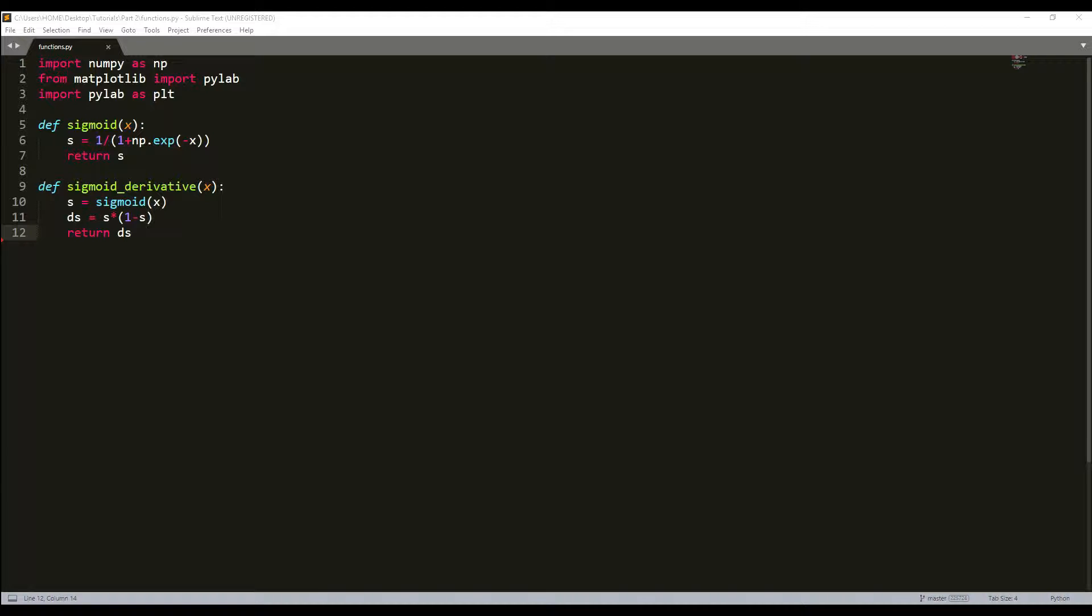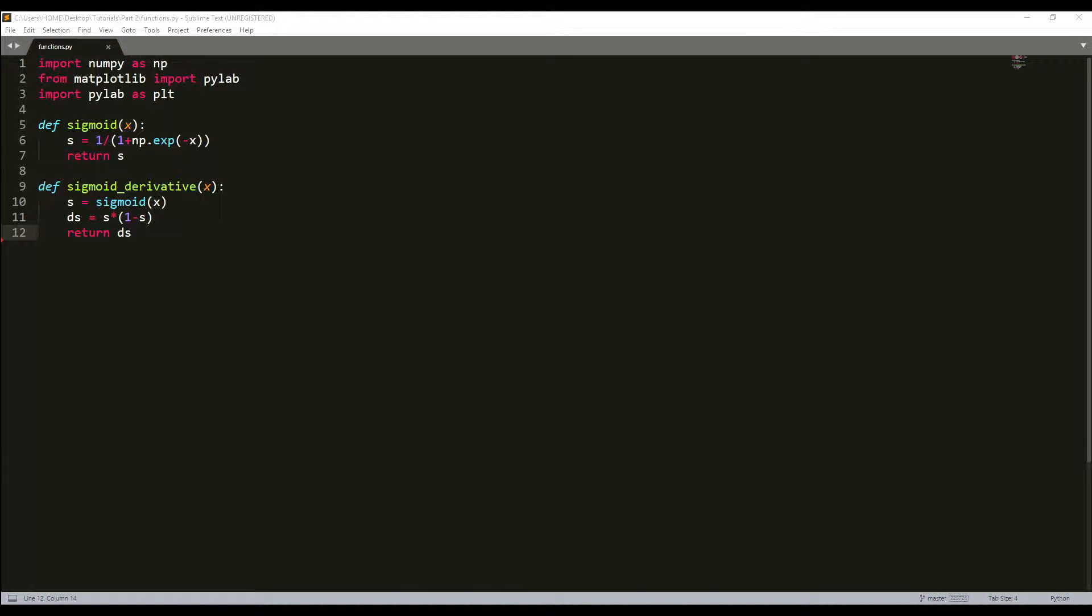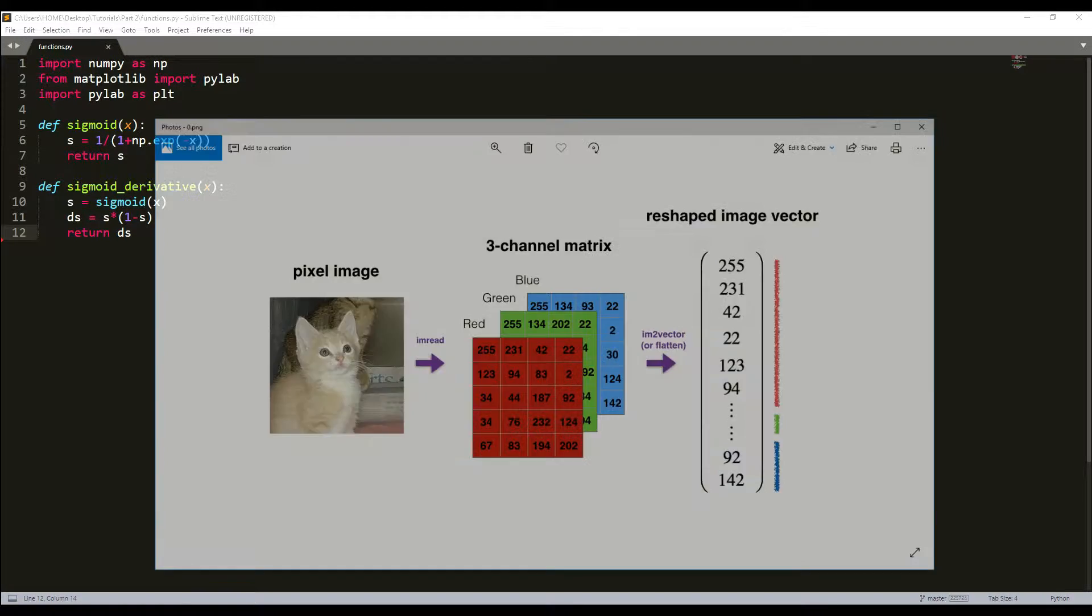We need all of these for our future tutorials. Two common numpy functions used in deep learning are numpy.shape and numpy.reshape. x.shape is used to get the shape or dimension of a matrix or vector, and reshape is used to reshape X into some other dimension.